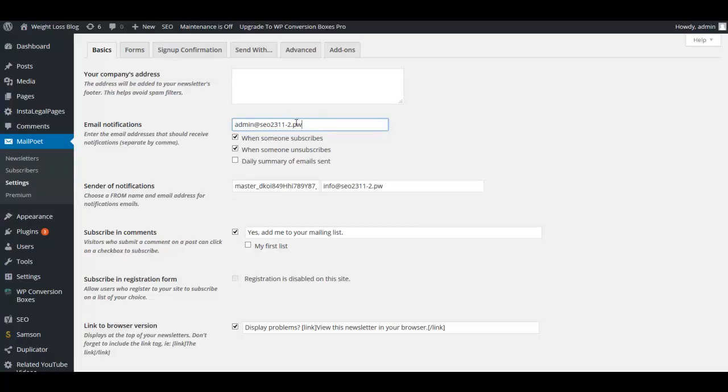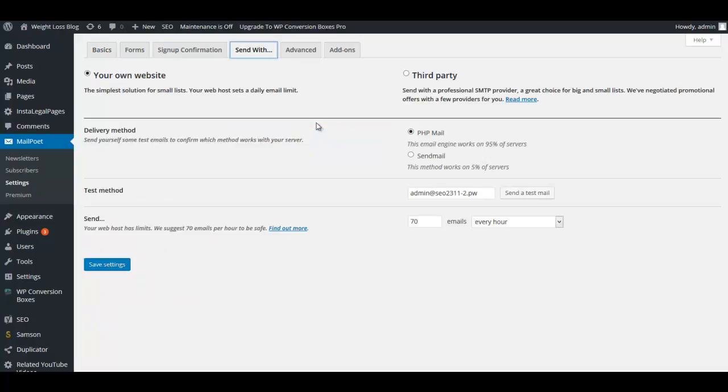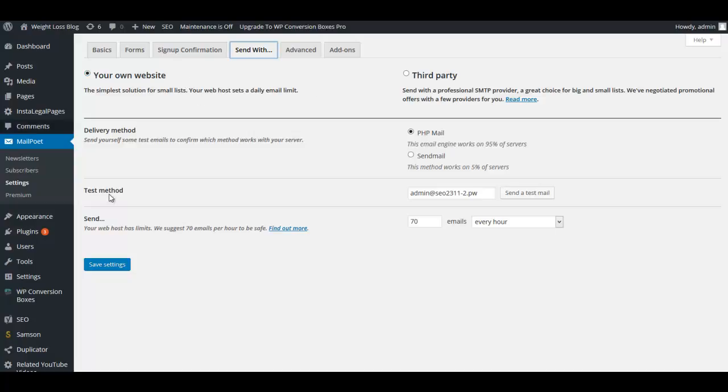This would be an email that you check often. Now where it says Send With, you can choose to use your own website. This will work for most everybody until you get a really big list of subscribers and you probably want to go to a third party or even move on to a dedicated autoresponder. But just keep it at your website, use your own website PHP mail system and you should be fine.